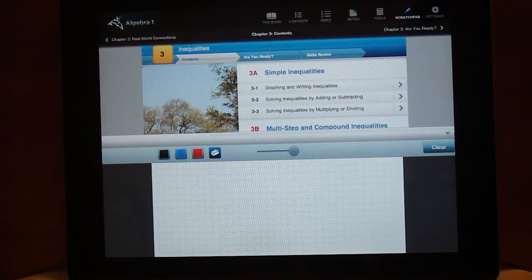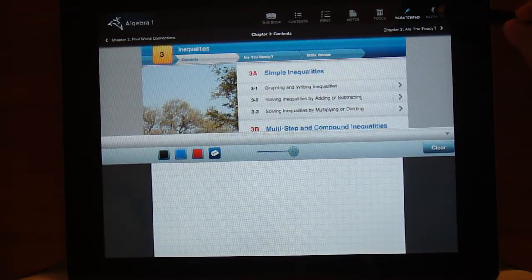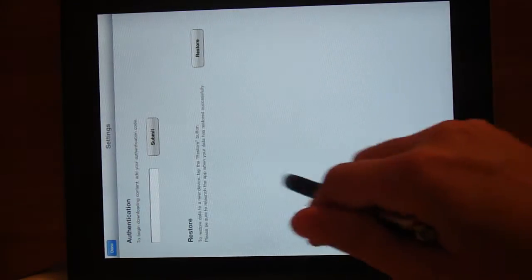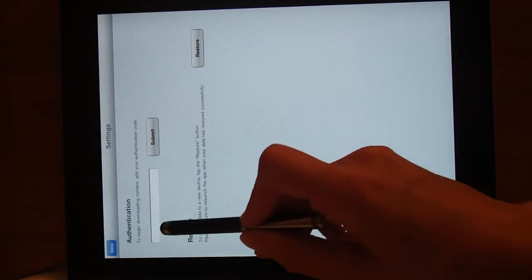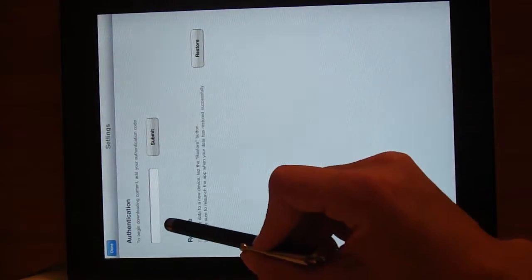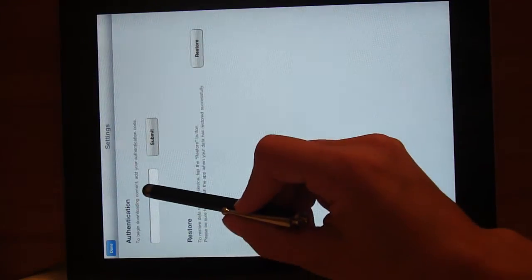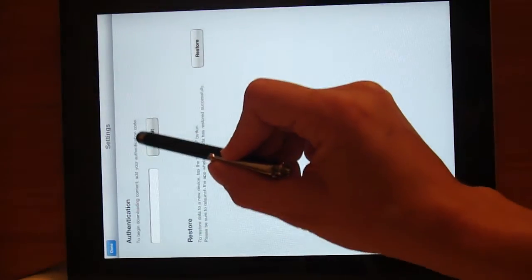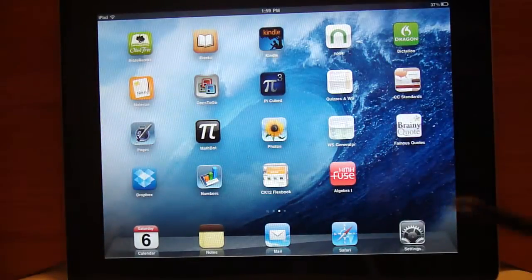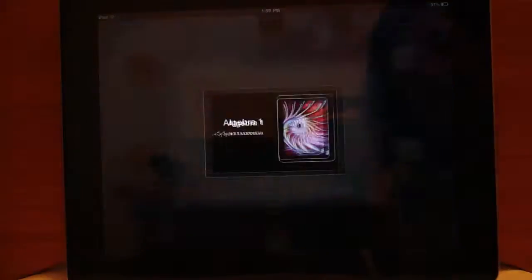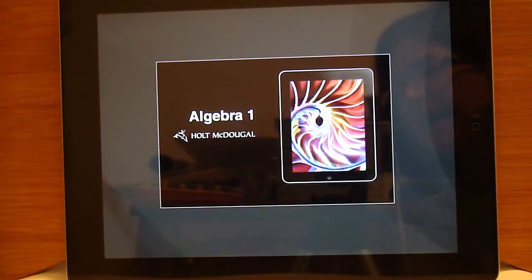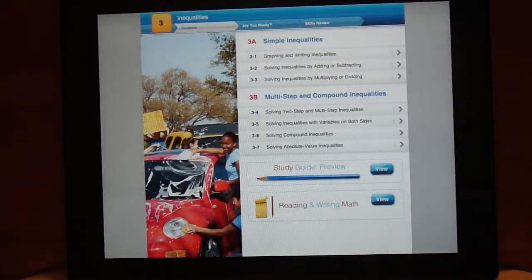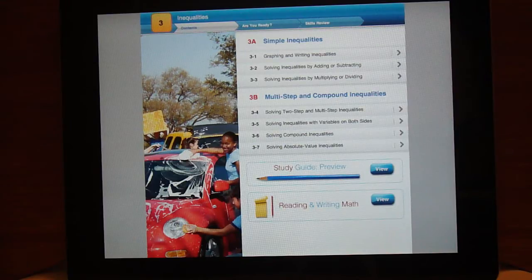And then there's an option for settings. It says to begin downloading content add your authentication code. So that leads me to believe that the entire textbook is on my iPad now, I just have to unlock it.